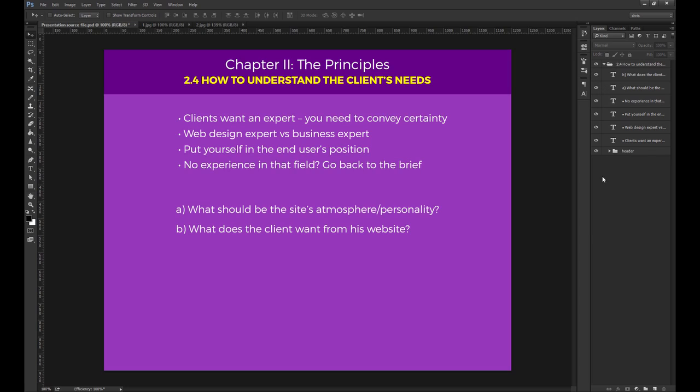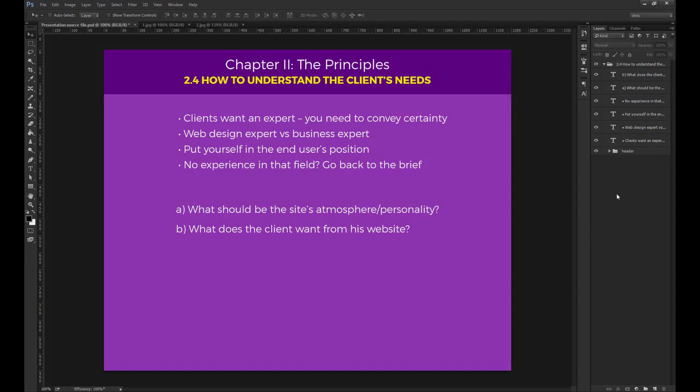what does the client want from his website? And that can be several things. To make a sale online. To specify some information like working hours, location or telephone number. To have the user fill out a form. To make the user download something, etc. Use all this information and you're far more likely to design a great website from the get-go.